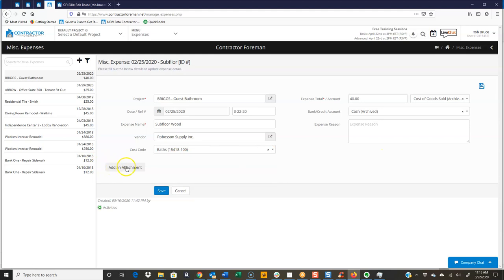The add an attachment button is very important because on the phone, if you remember the phone apps, Android or iPhone, that is a camera button.